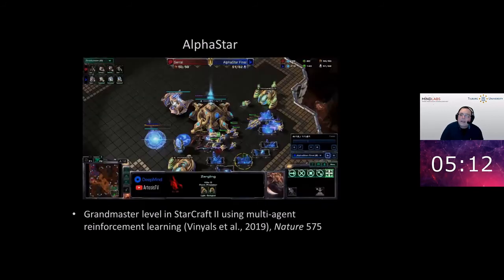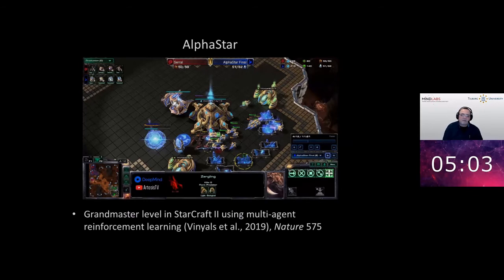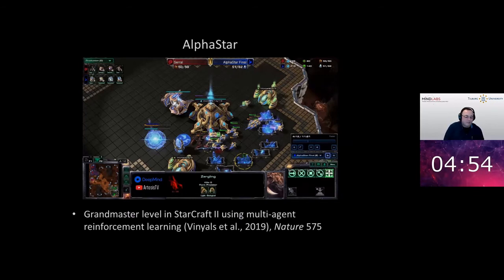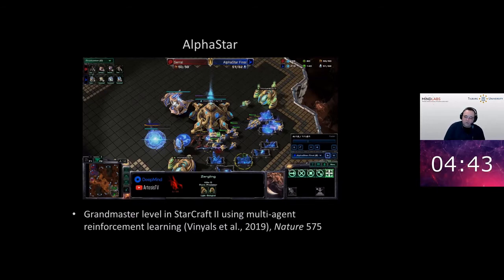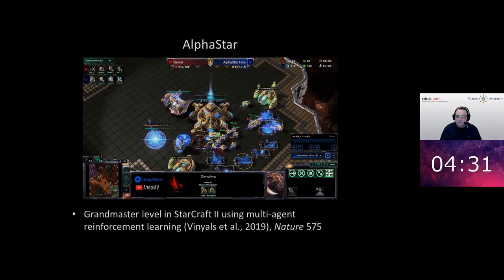The last one is AlphaStar, where they moved into the area of video games. They used StarCraft, a real-time strategy game, and trained a deep convolutional neural network to play it at a grandmaster level. In January 2019, they defeated two StarCraft grandmasters. However, there is a lot to remark on this. The bot they developed can only play one map, only one race, and only one particular version of the StarCraft engine.